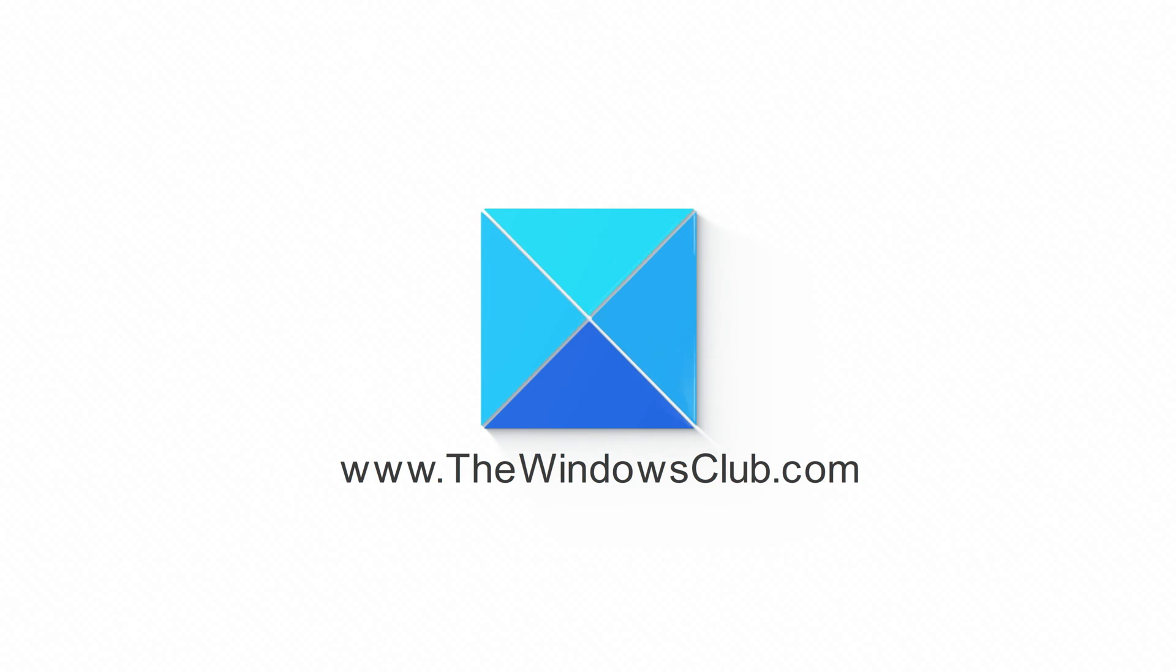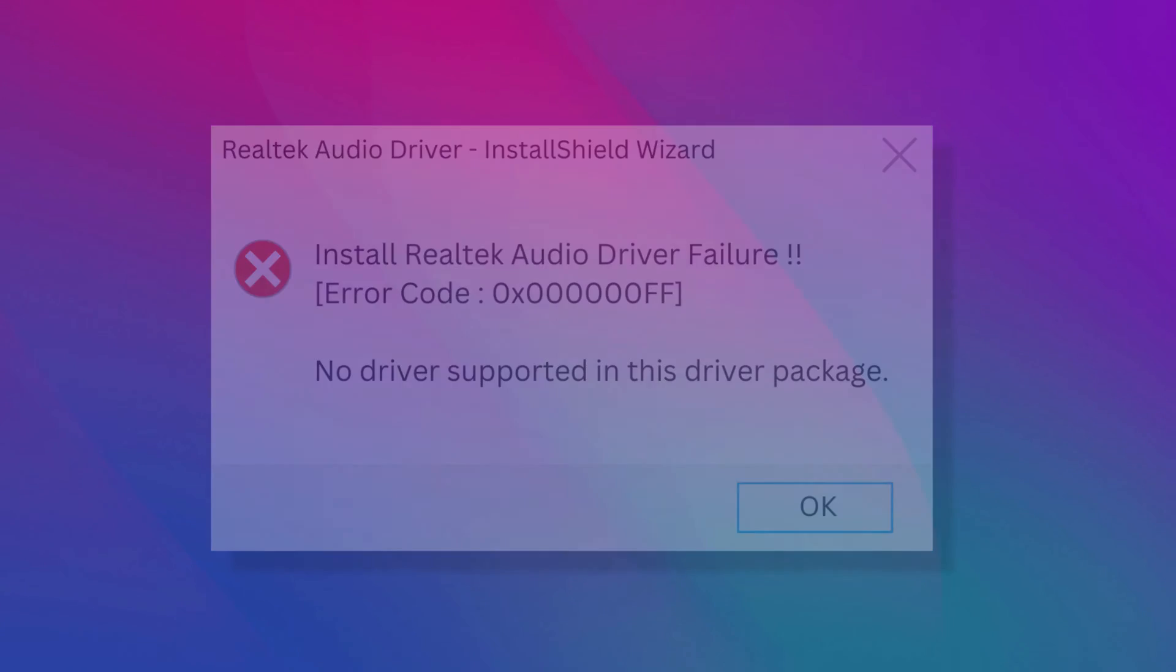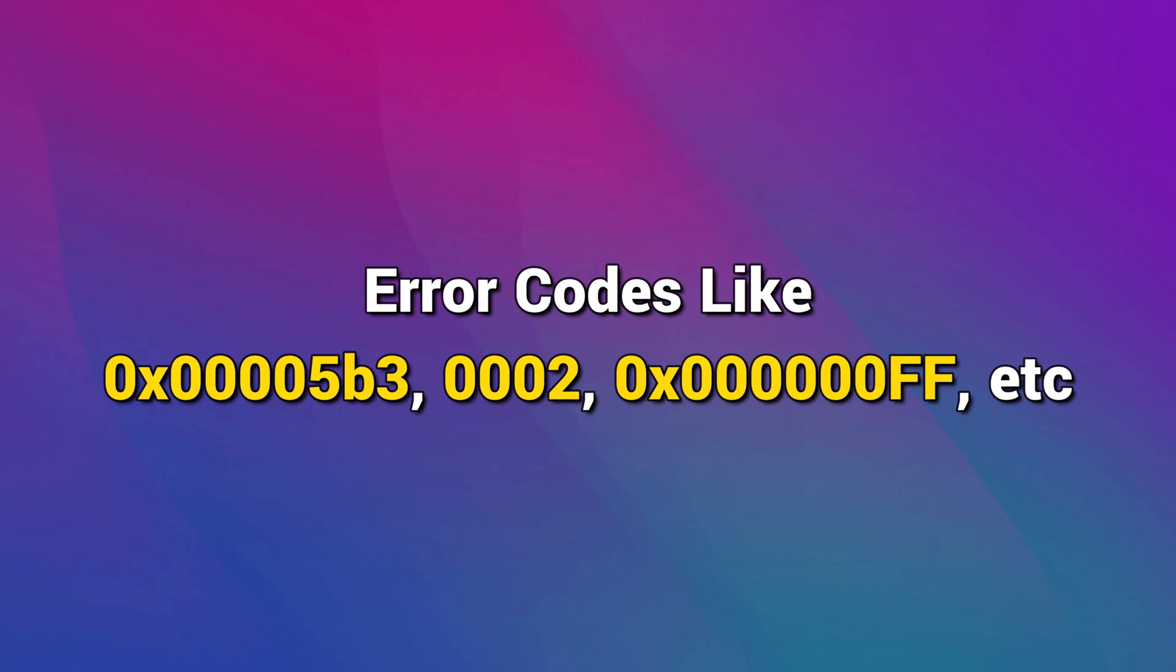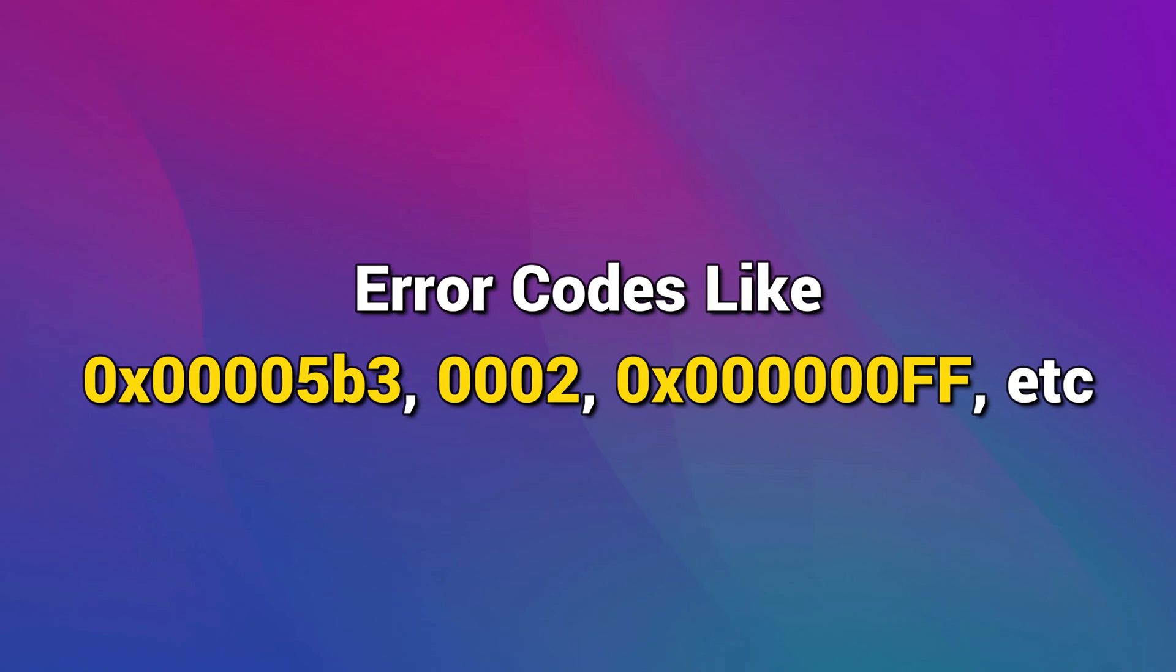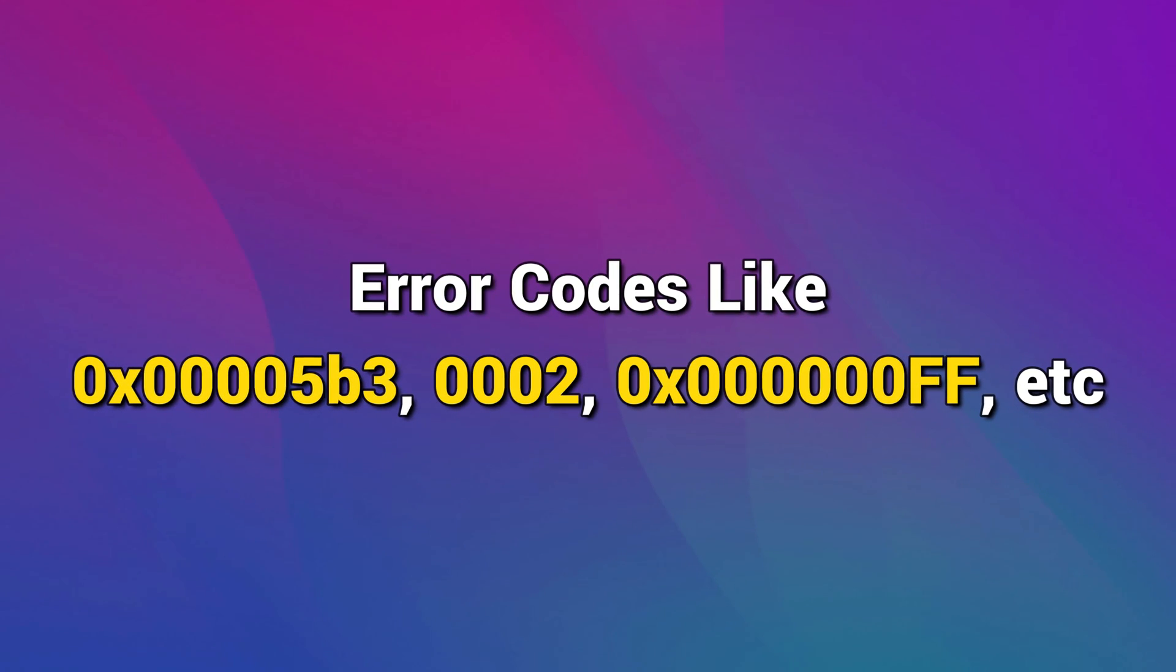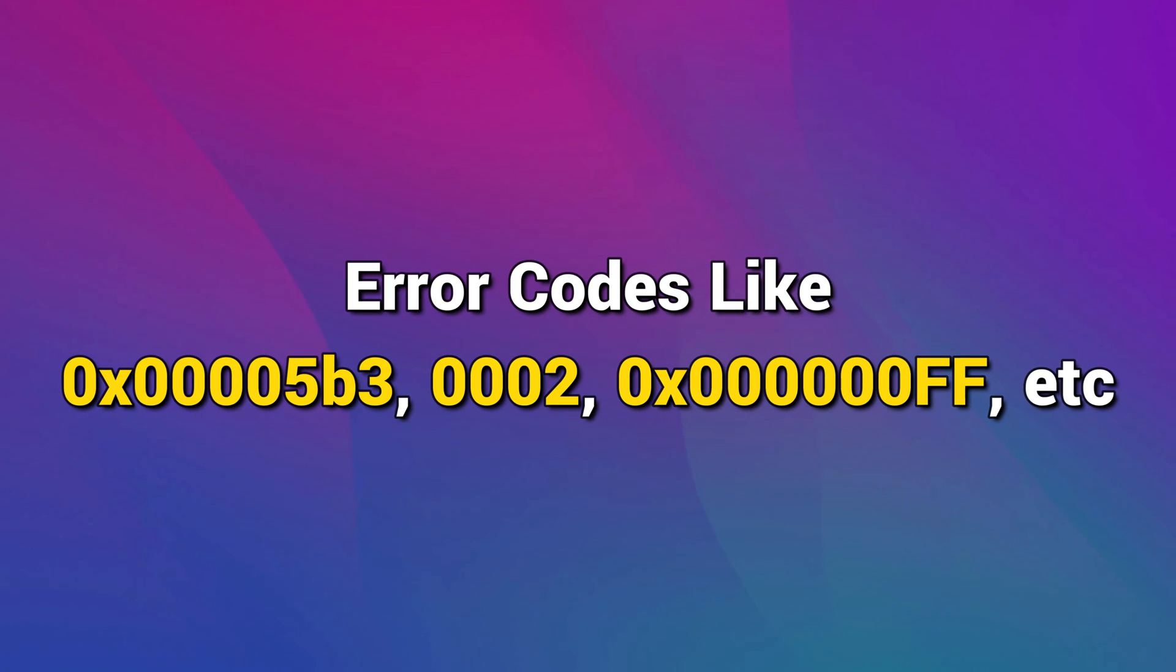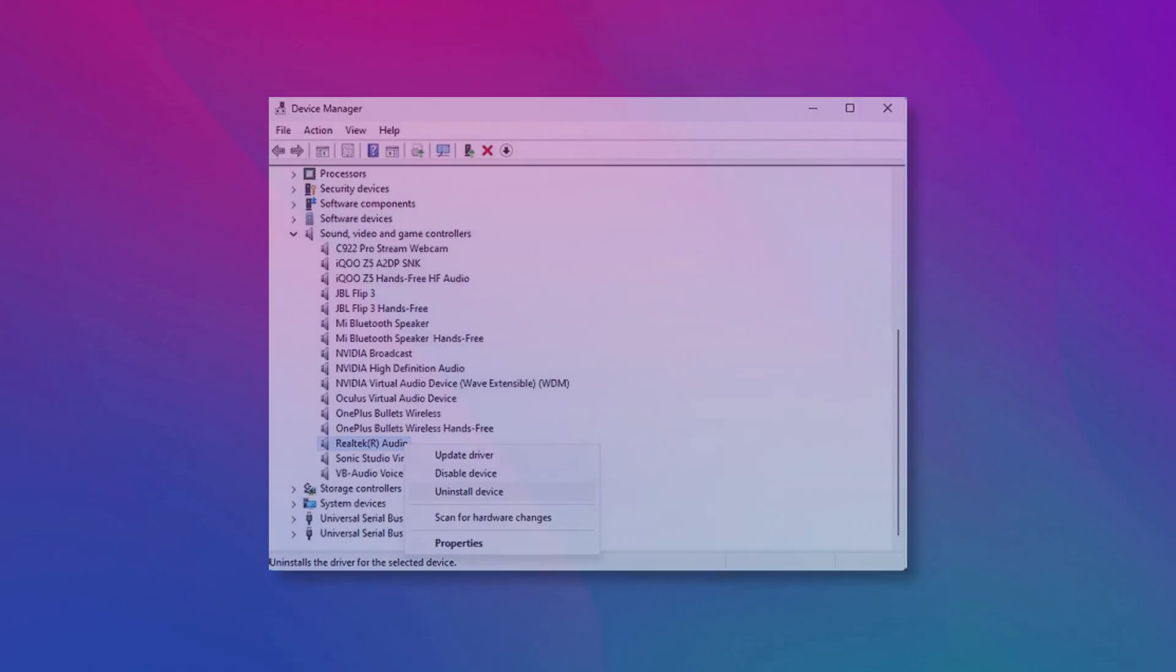This is the Windows Club. If you receive the Install Realtek Audio Driver Failure Error Code, No Driver Supported in this driver package message, followed by error codes like 0x00005B3, 0002, 0x000000FF, etc., you will not be able to install the required drivers for your Realtek Soundcard.